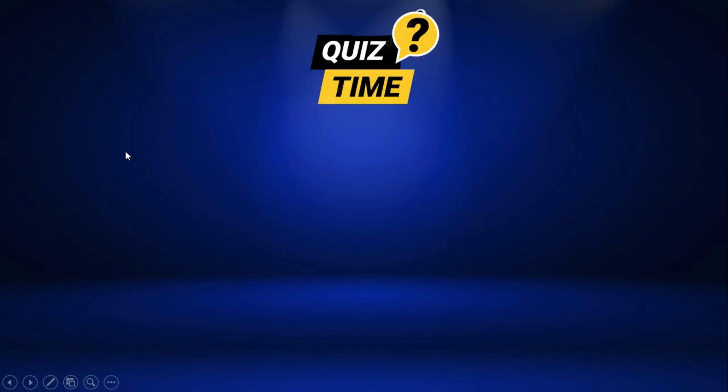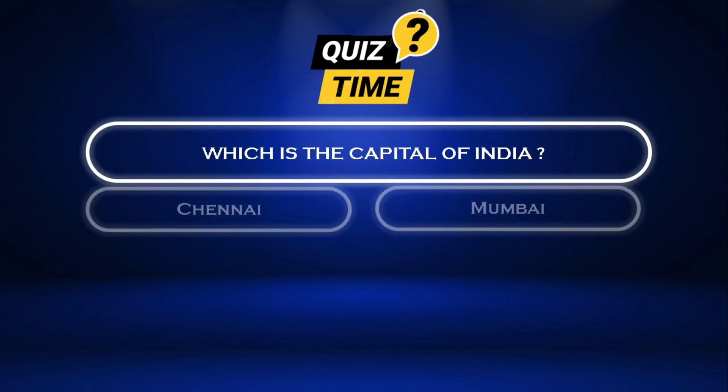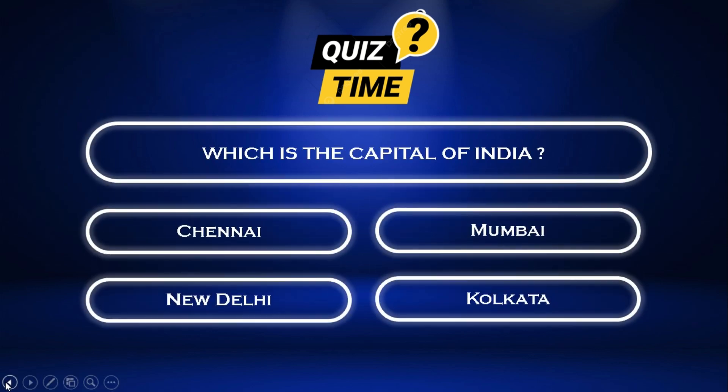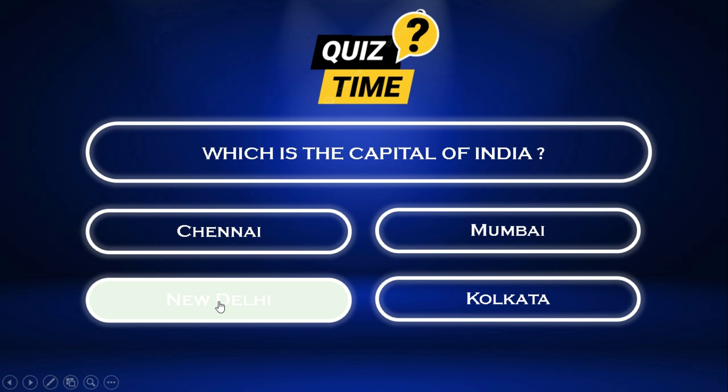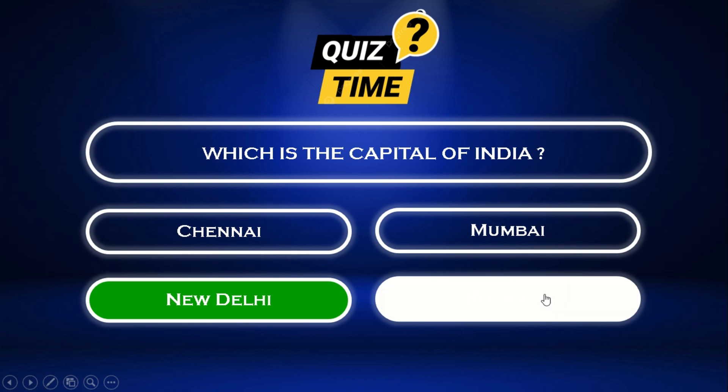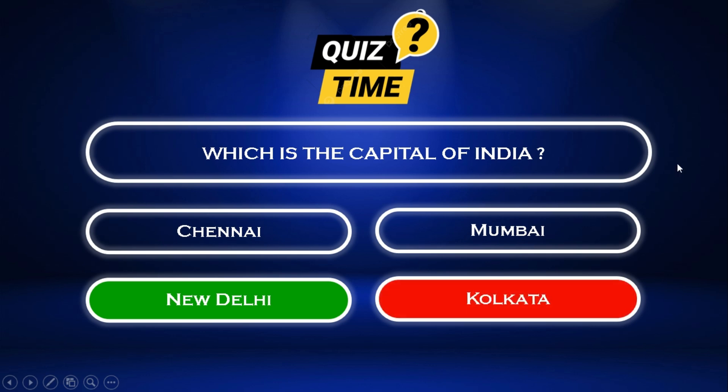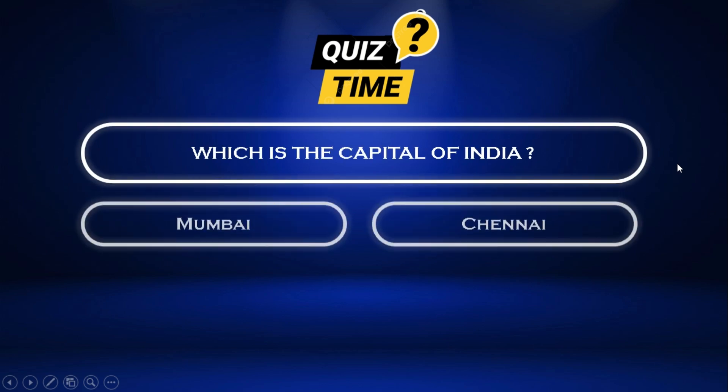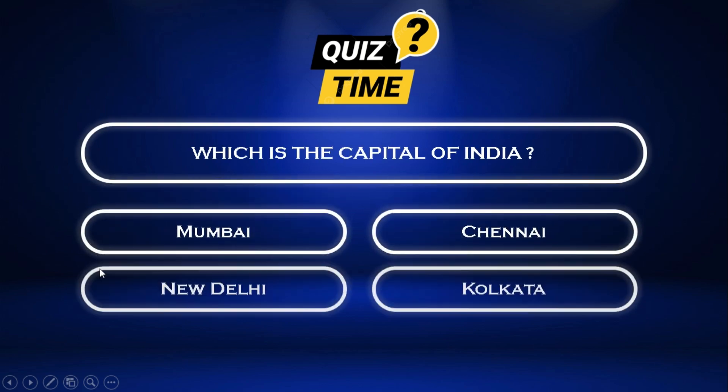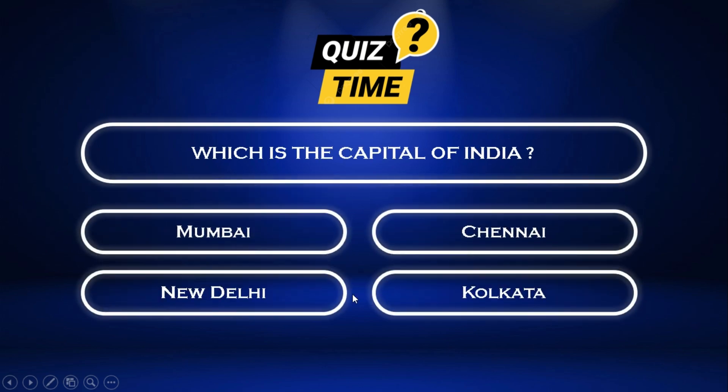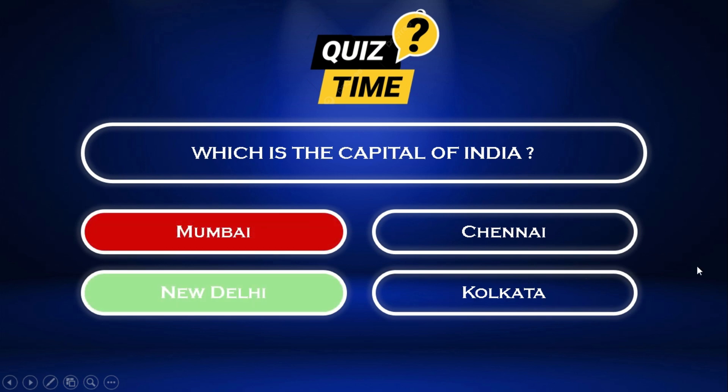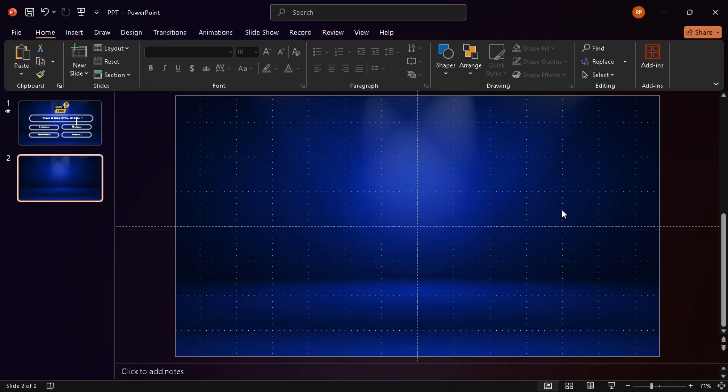Are you someone who wants to make your own quiz game show in PowerPoint that actually feels like a game show? Then you're in the right place. Welcome back to SlideMaster, where we turn ordinary slides into extraordinary presentations. In this video, I'm going to show you how to create an advanced quiz game show in PowerPoint. And trust me, it's easier than you think. Let's jump right in.